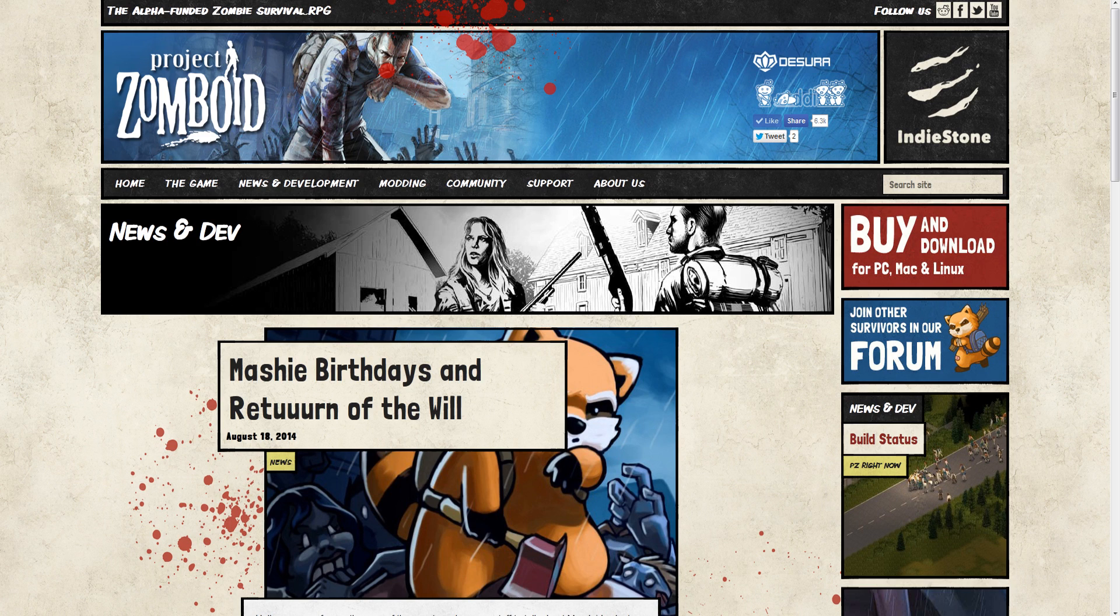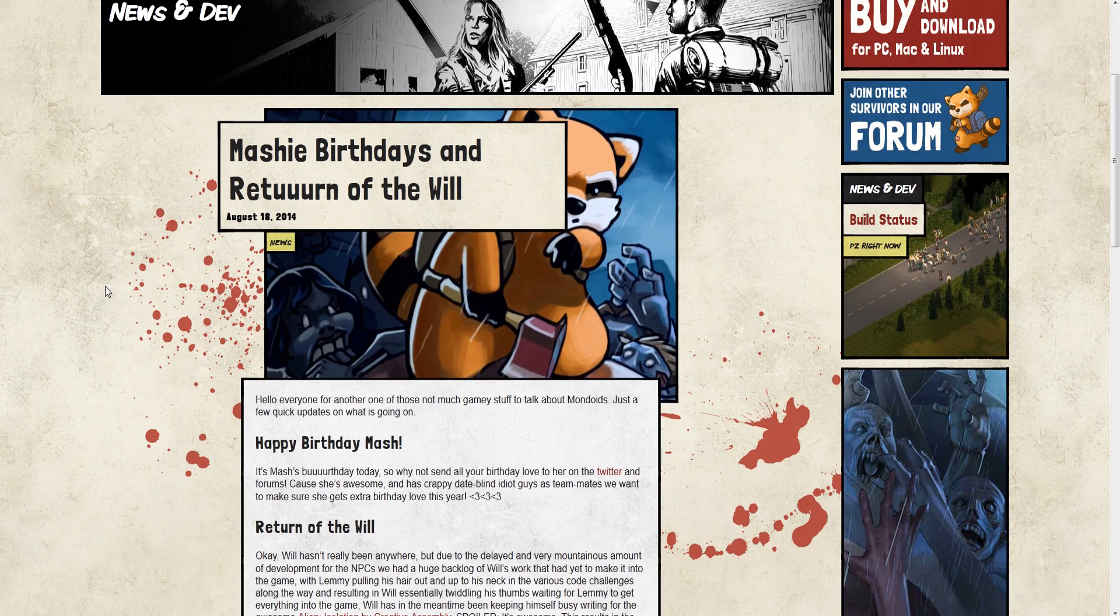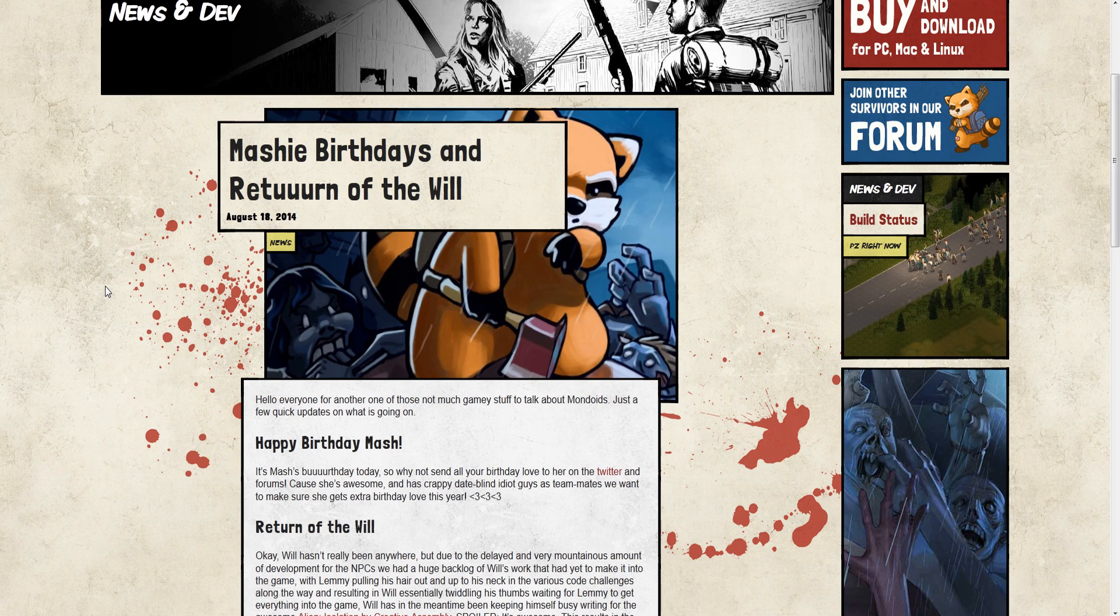And of course, Will has returned full force to the Indy Stone. If you did not know, Will the writer, primarily the creative lead, he went off and was part of the writing team for the new Alien Isolation game coming out in October. I'm so excited. Don't let me down, dude. It's going to be awesome. I'm really excited for it.